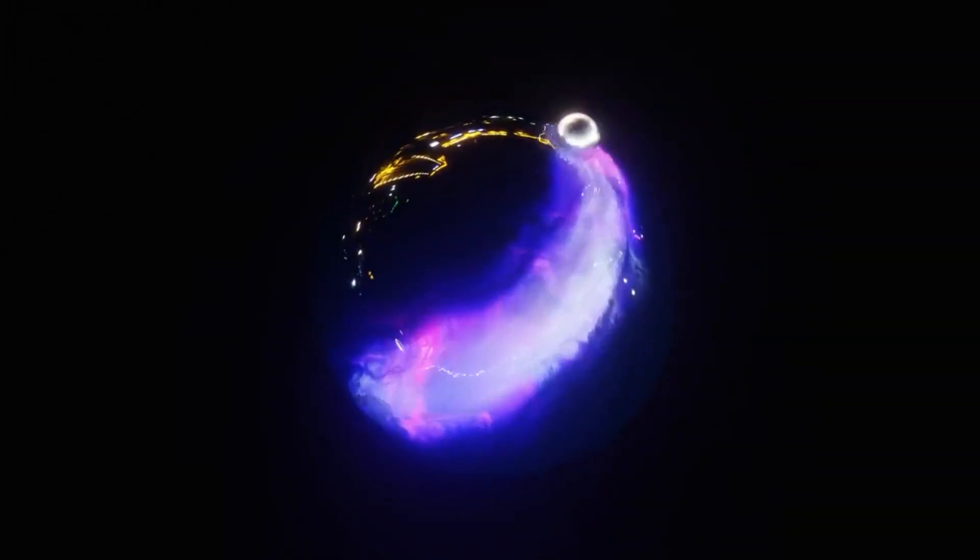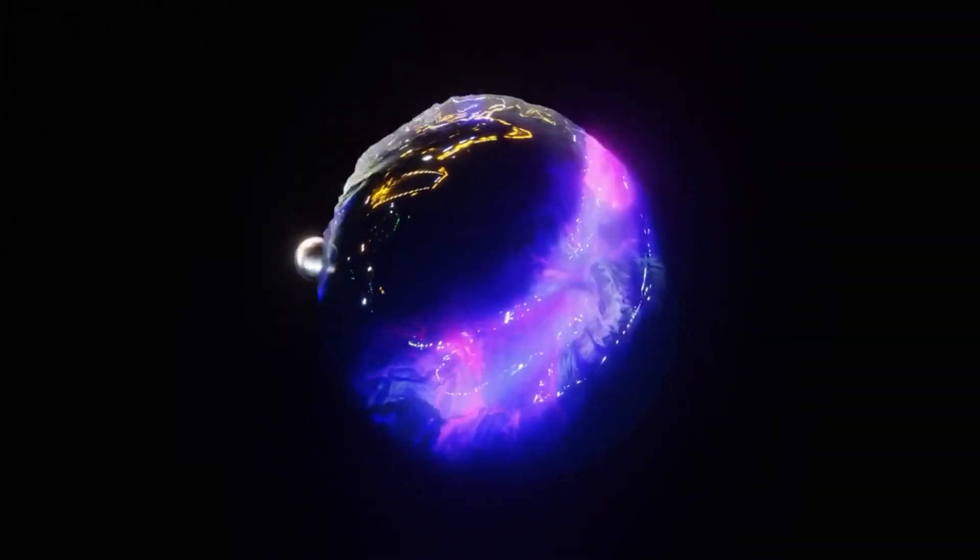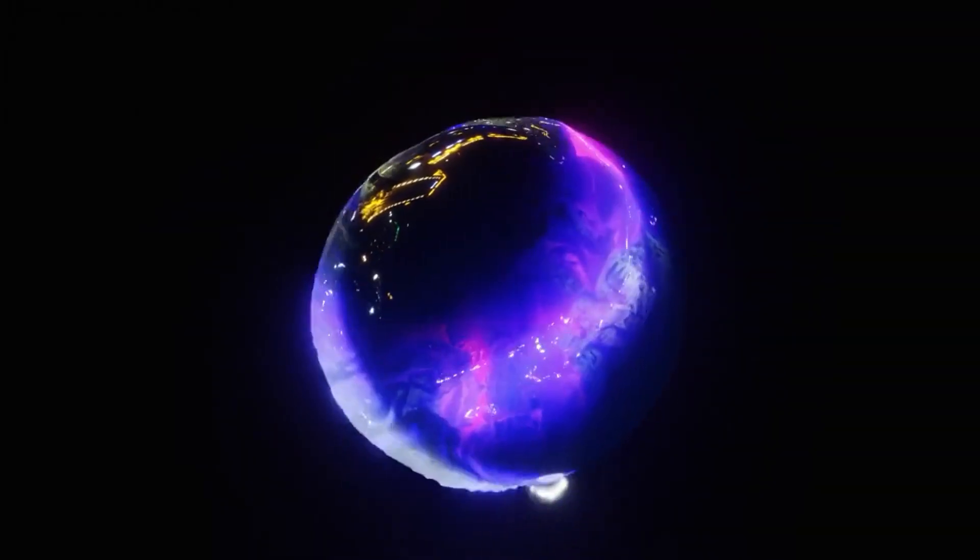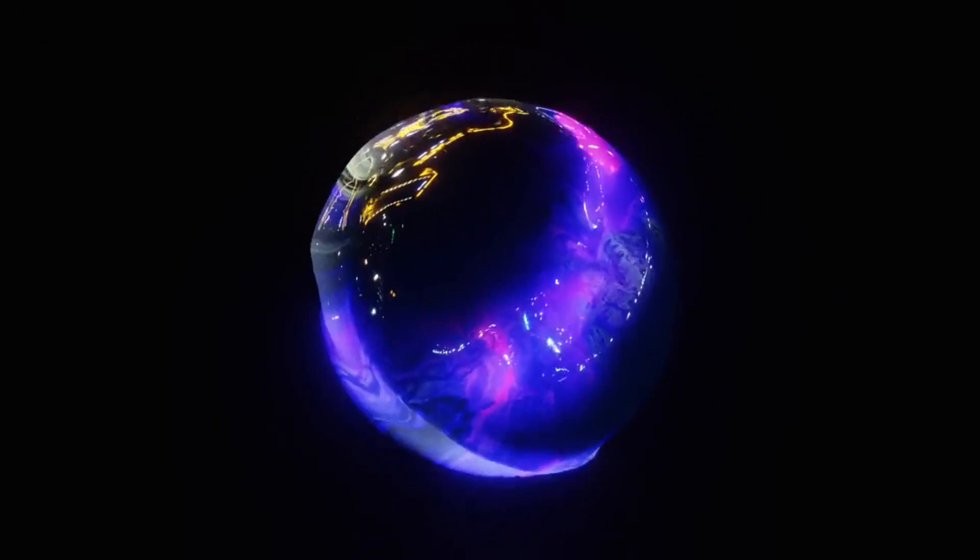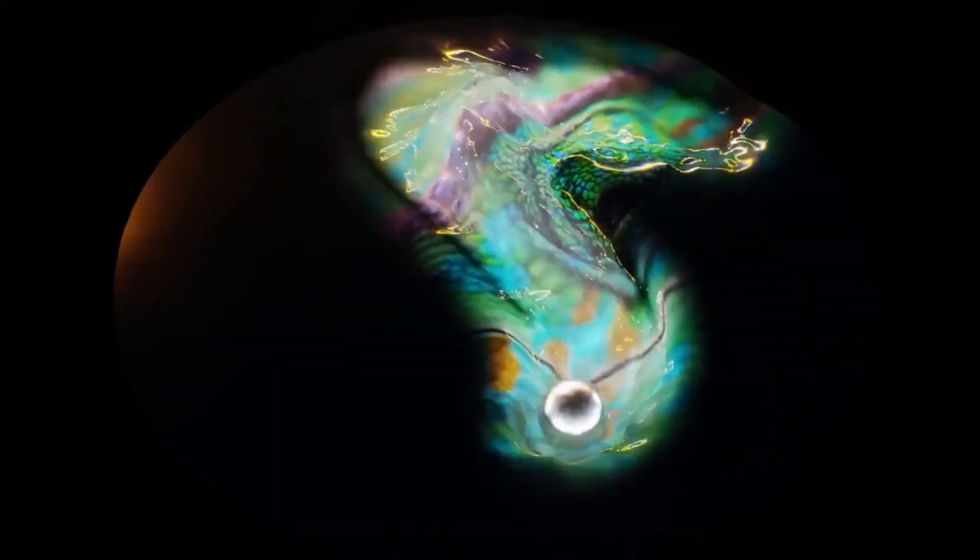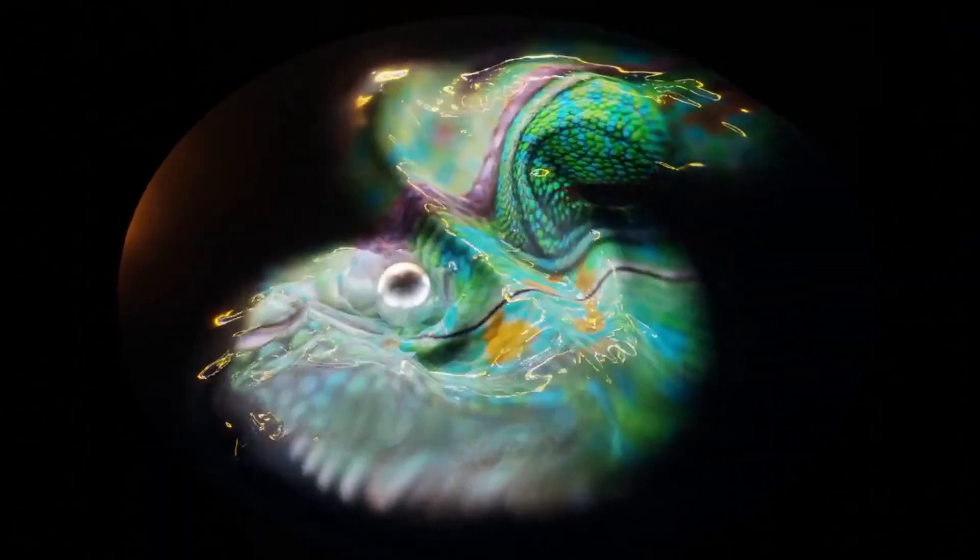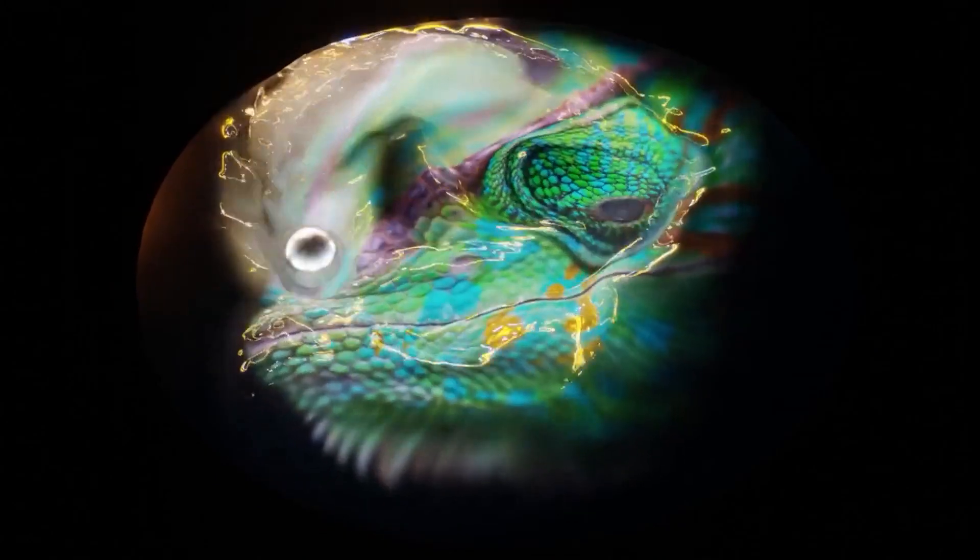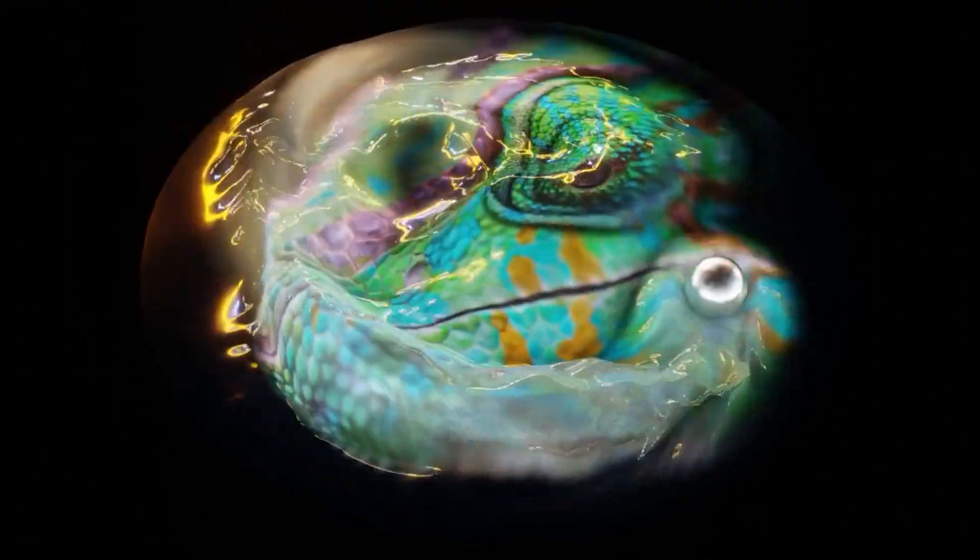CoolDeepSing has created an amazing textured water effect with simulation nodes in Blender. This is a great example of how simulation nodes can be used to create realistic water effects in 3D scenes.